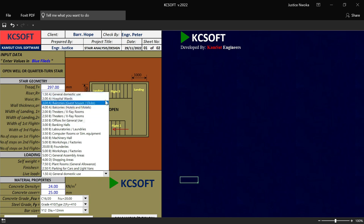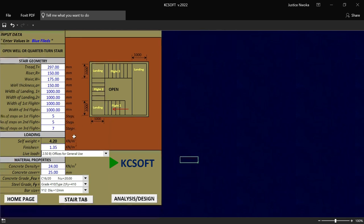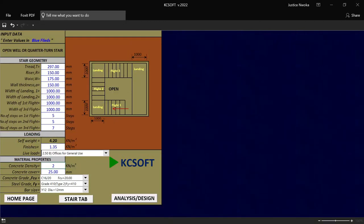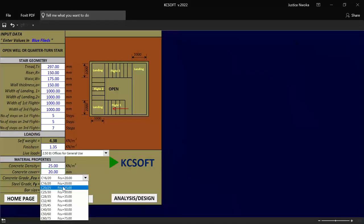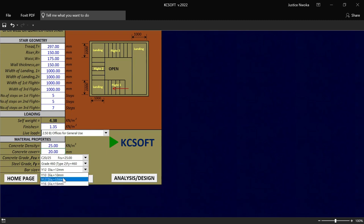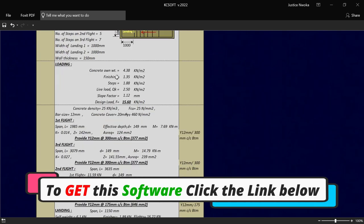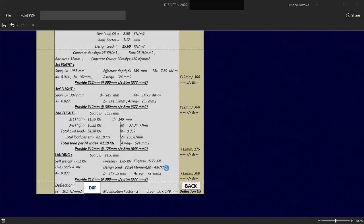Then we now put in our finishing load — let me say 1.35. And then we choose that we are designing this open-well staircase for a banking hall or an office. Let me say office — and then we choose office as our live load value. And then we input our concrete cover to 25, concrete density to 25, and then concrete cover to 20. And then we choose our FCU, which is the concrete grade, to be 25. And then we choose our steel grade to be 460 or 410. And then you choose your bar size to be diameter 25. And then you now click on analysis and design. You can see how perfect this staircase analysis looks like. And if you also click on DSF, it will also produce the staircase detailing for this open-well staircase.